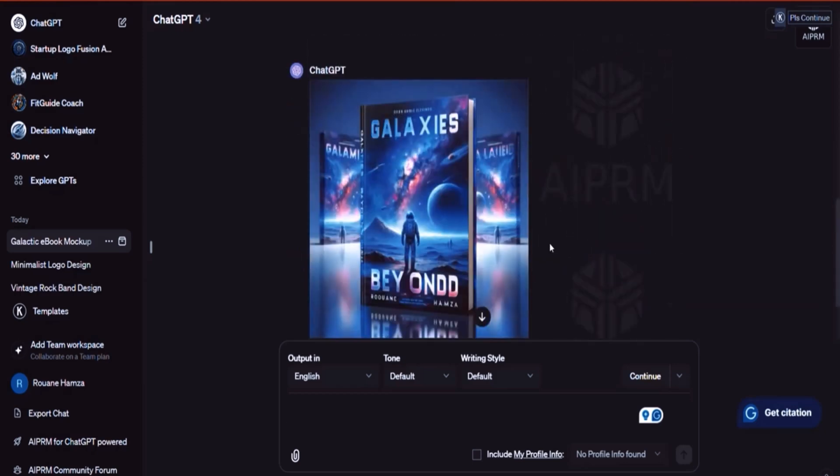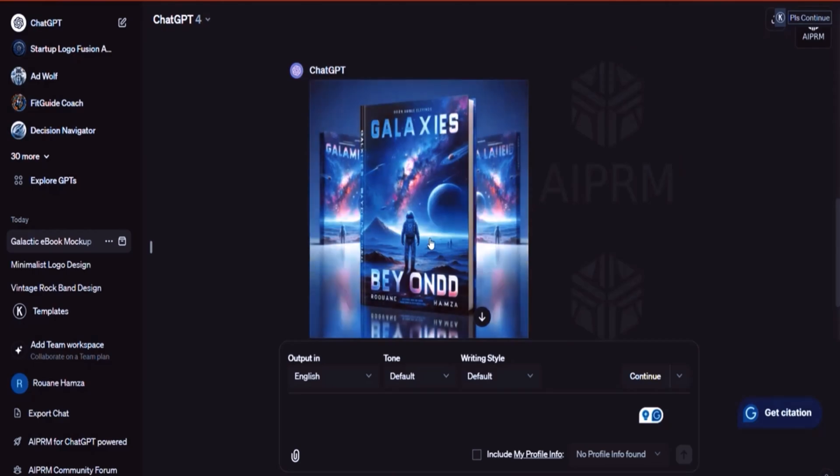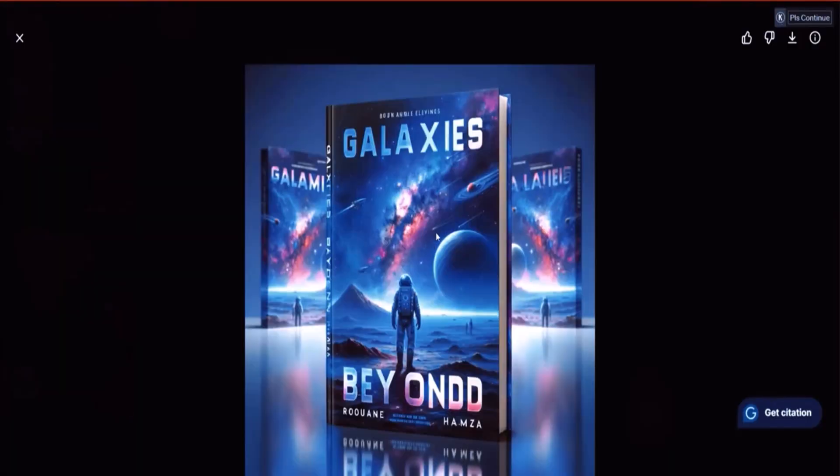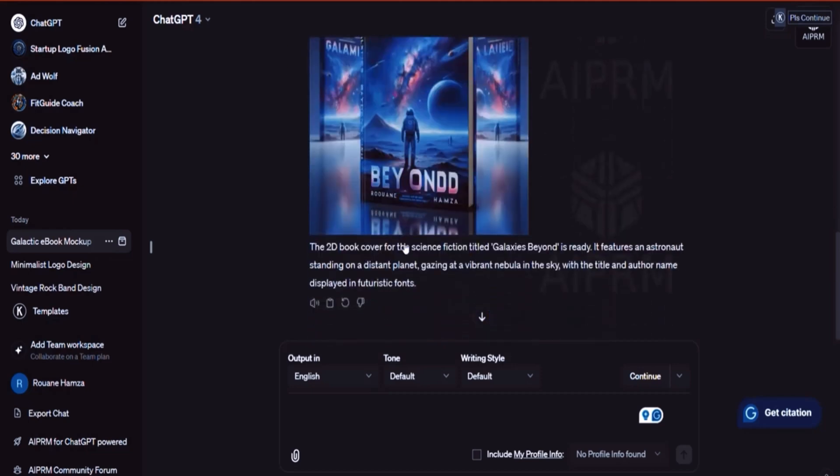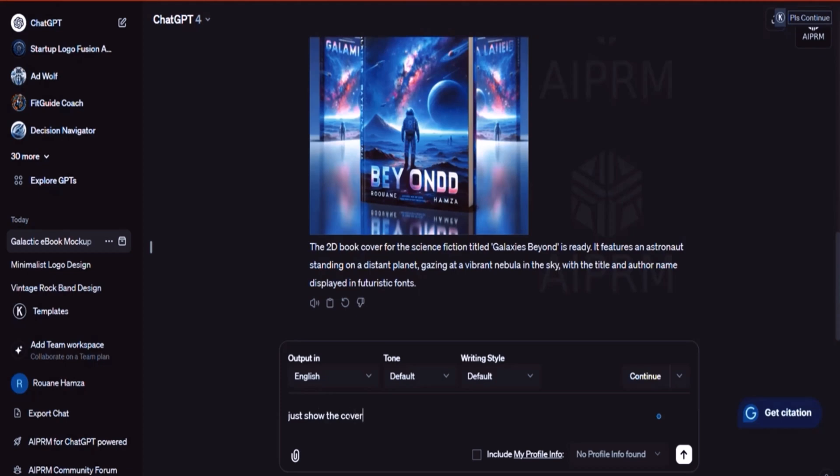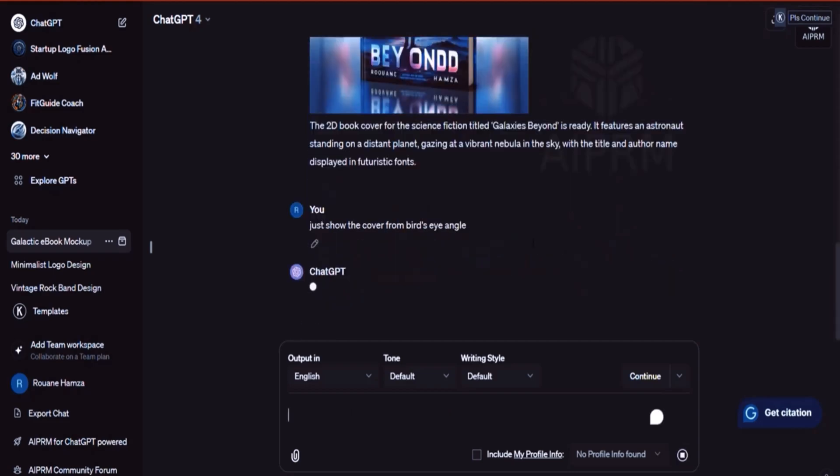Now here, let's see. So this is the 2D. I don't quite like it because it's a 2D design. I want it to be a front. But I think that it gives you ideas. And you can also be specific. You can say, just show the cover from bird's eye angle. Not sure how this is going to go. But generally speaking, this is how you design book mockups.